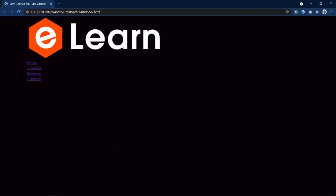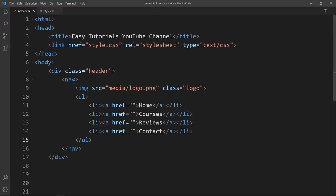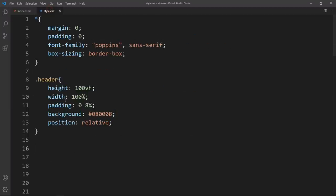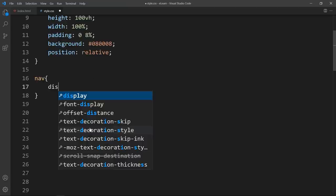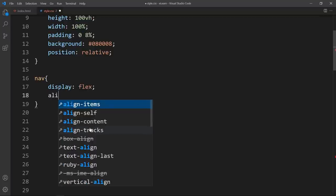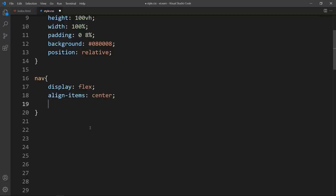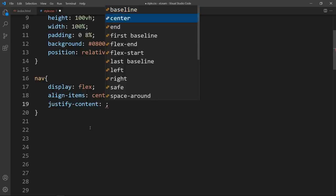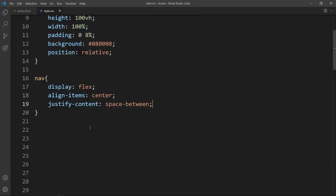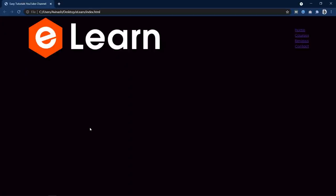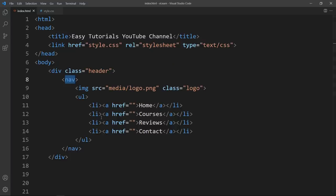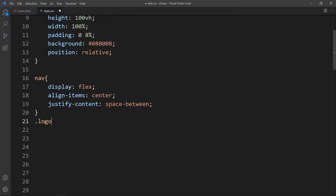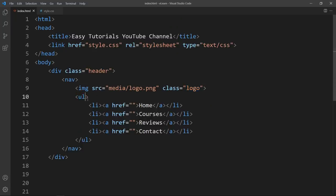You can see the logo and the links on the web page. Let's copy the nav class name into the CSS file. For this we will set display flex, align-items center, and justify-content space-between, so the logo appears on the left and navigation links on the right. For the logo class we will set the width to 140px. Then for the ul we will add the class name nav-links and add its CSS.